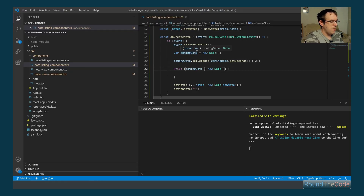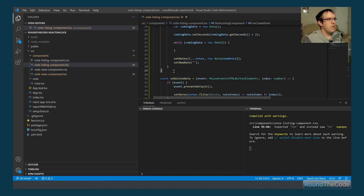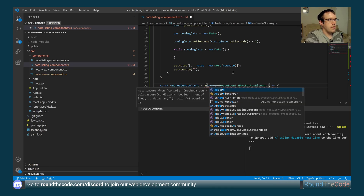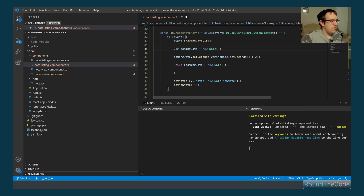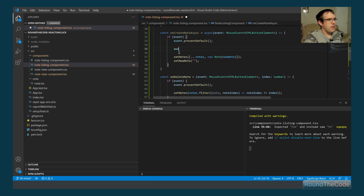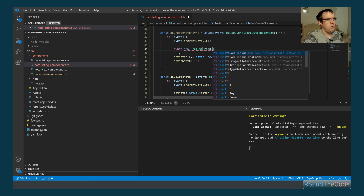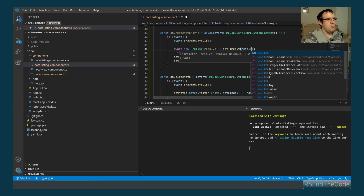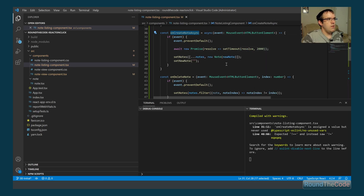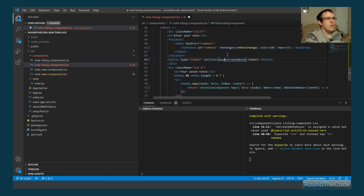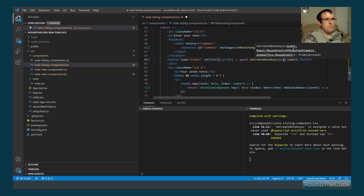The async alternative is to make a copy of onCreateNote called onCreateNoteAsync, marking the function as async. Inside, we replace the while loop with await new Promise(resolve => setTimeout(resolve, 2000)). Then in the onClick handler we also mark it async and use await onCreateNoteAsync(event).